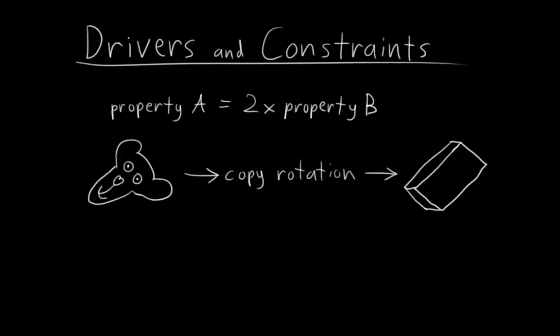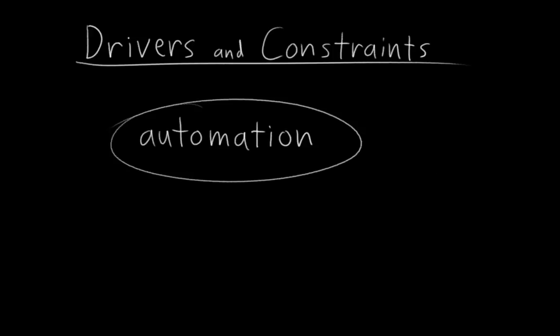In my head, I tend to think of drivers and constraints as being related, because they both allow us to automate things in rigging. But I guess that's a little arbitrary since ultimately, everything we do in rigging is a form of automation in a sense. Still, I like to think of these as the automation features in Blender's rigging toolbox.